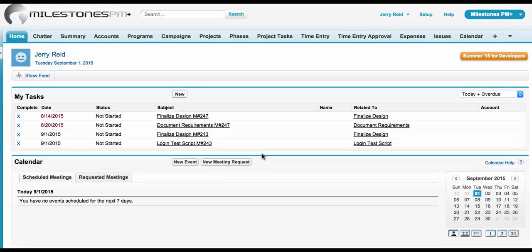They'll also be able to reassign tasks to another user or change the due date of a task. If they want to see more details about the project tasks, they can click into the related project tasks to jump right into the Milestones PM Plus application and manage all their task details.